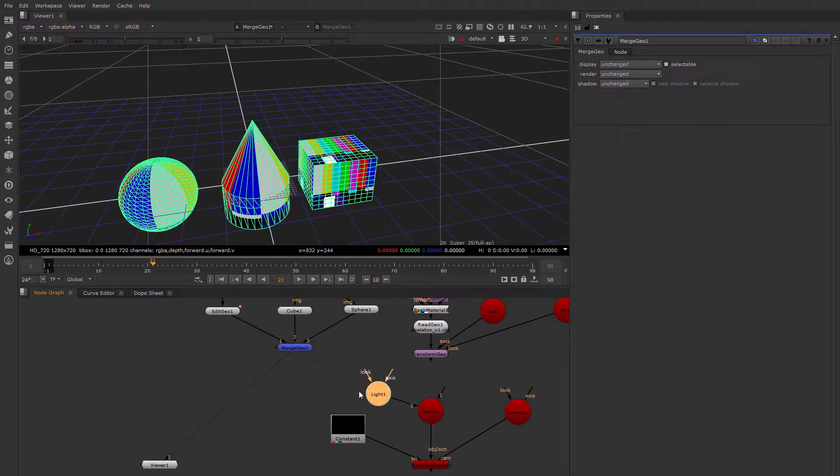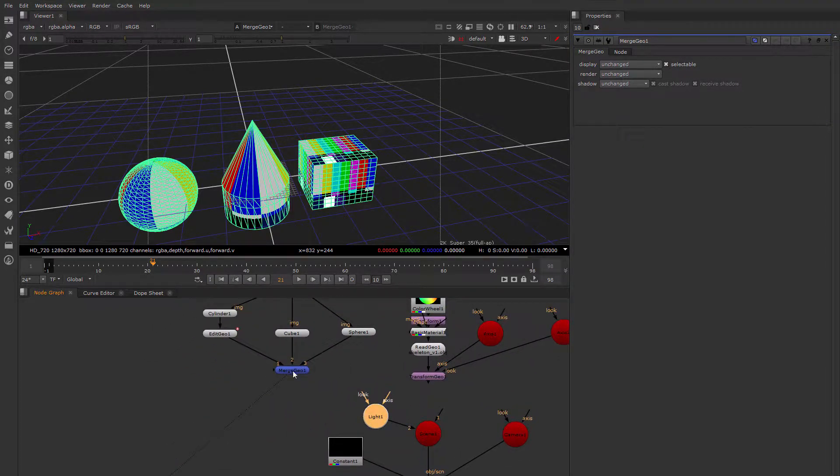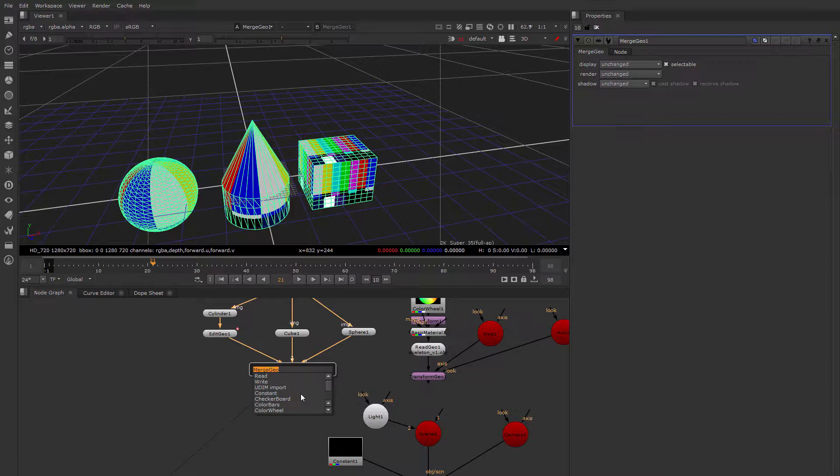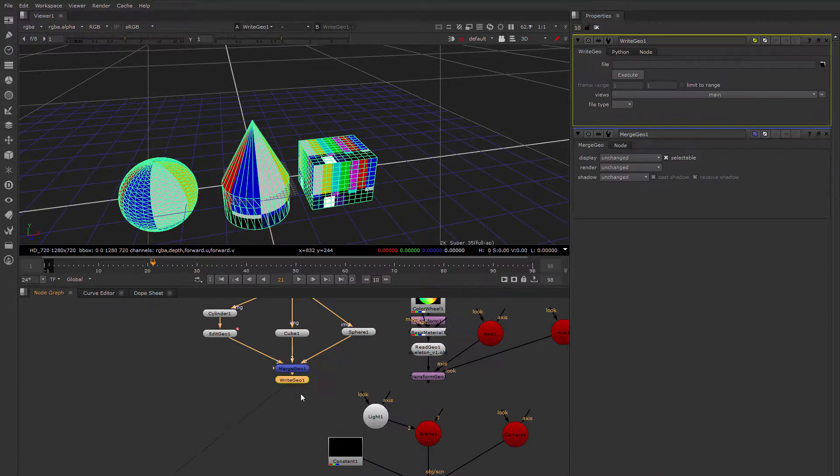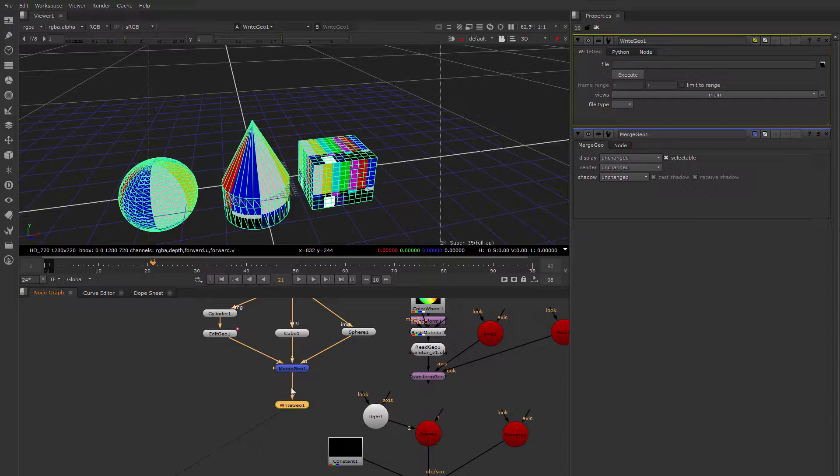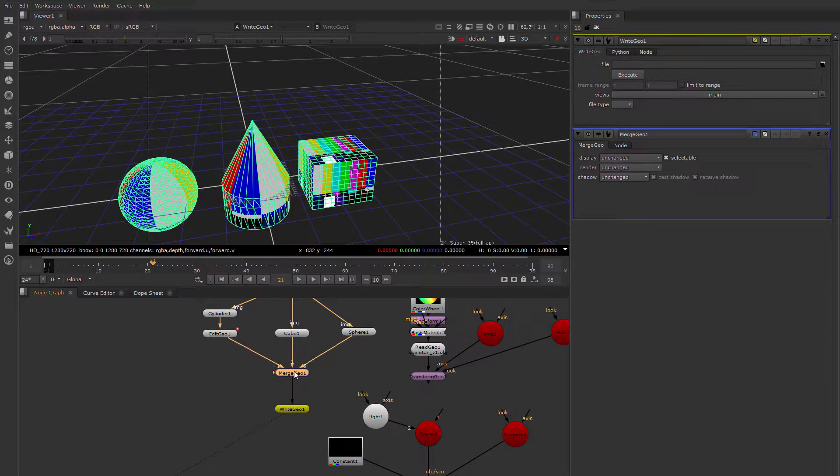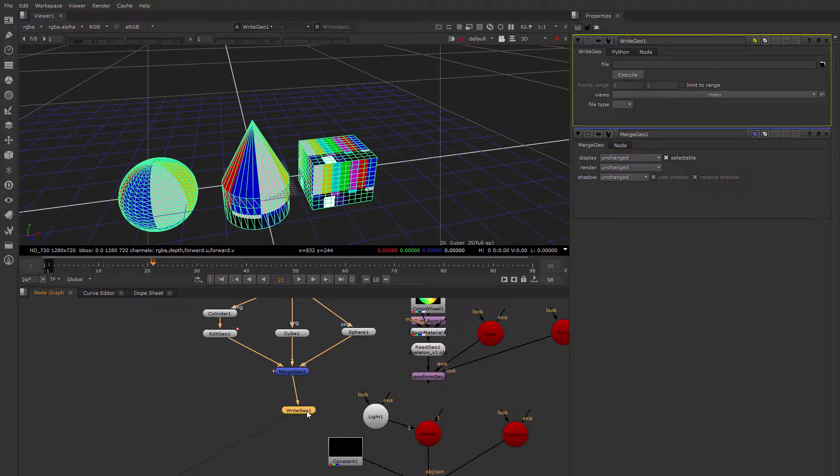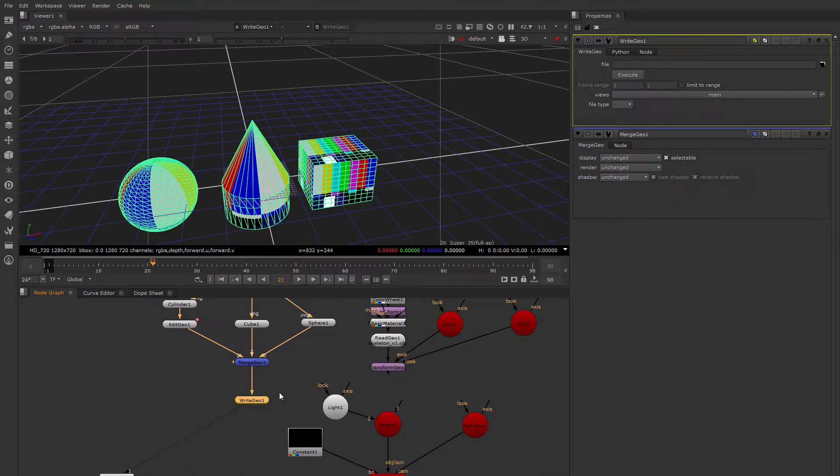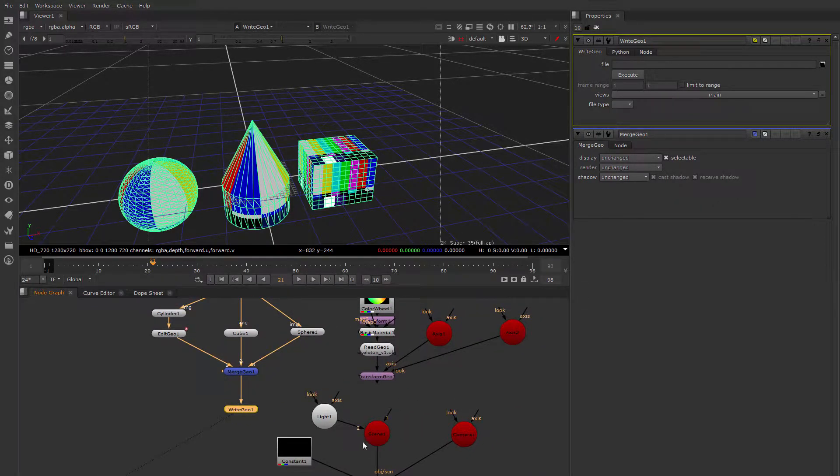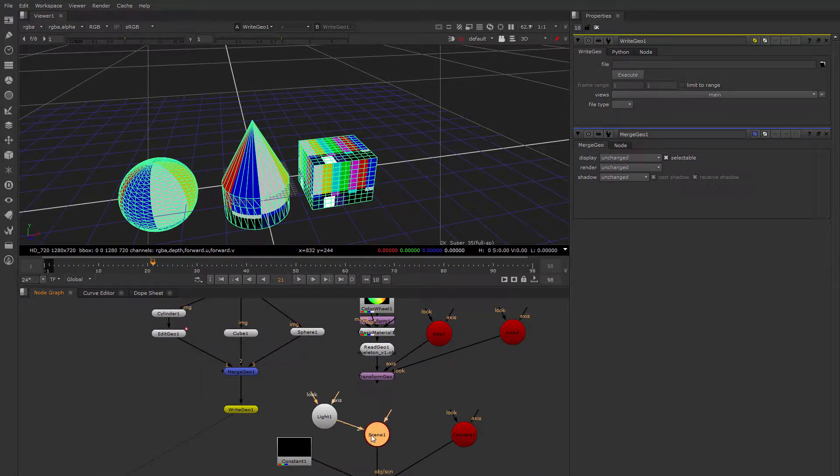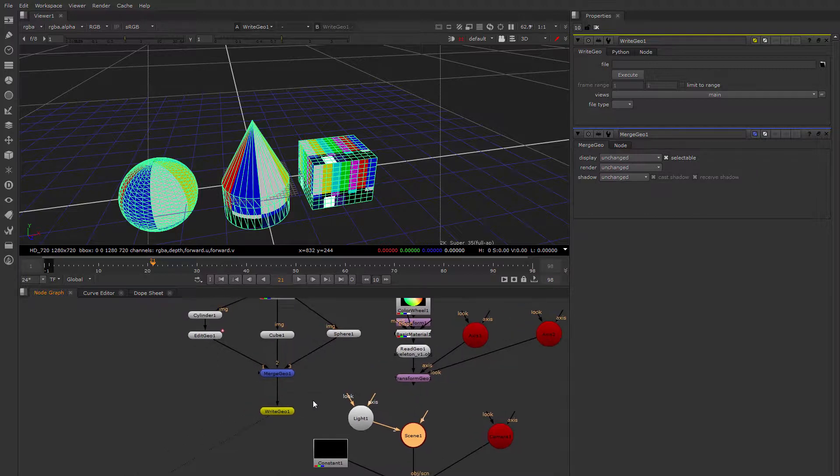So if I wanted to write all of these out to disk now, I could do write geo here, and that would dump all of this geometry to disk. If I had a scene node, this would also write all the geometry to disk that was connected to the scene node.